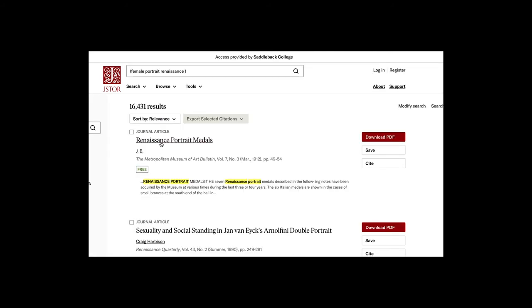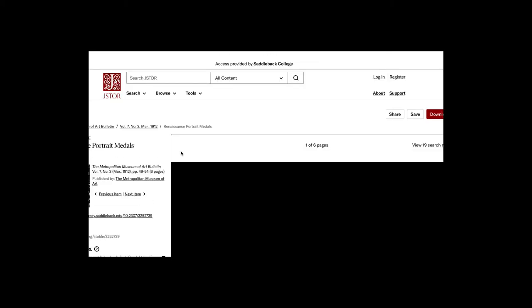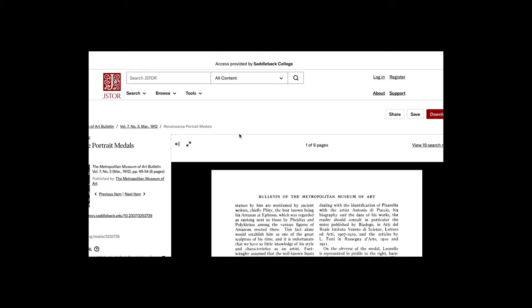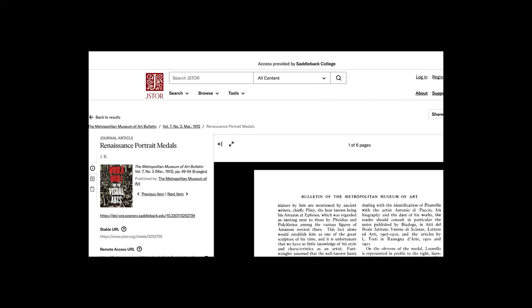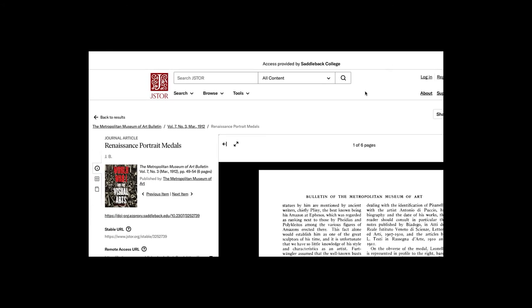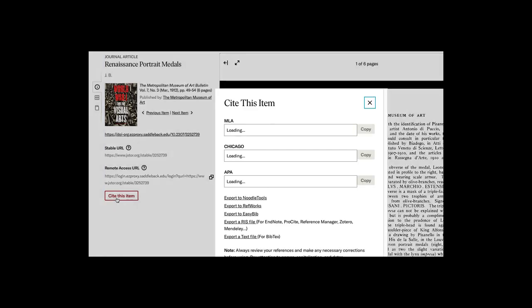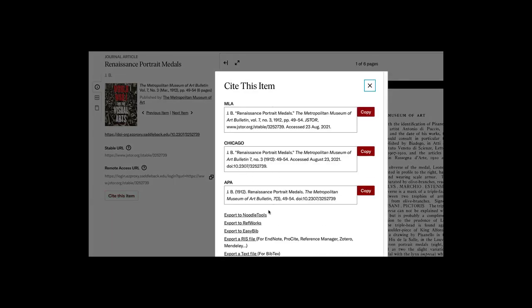Alright, and let's say this first one here, renaissance portrait medals. If I was interested in this one, I could click on it and I can see the article. And then on the left side it says cite this item. And underneath the citations here I can export to RefWorks.